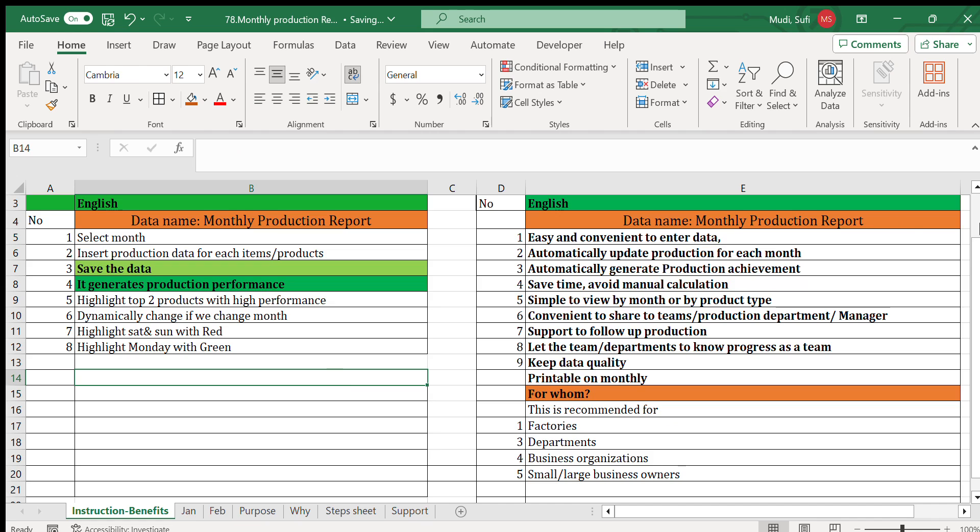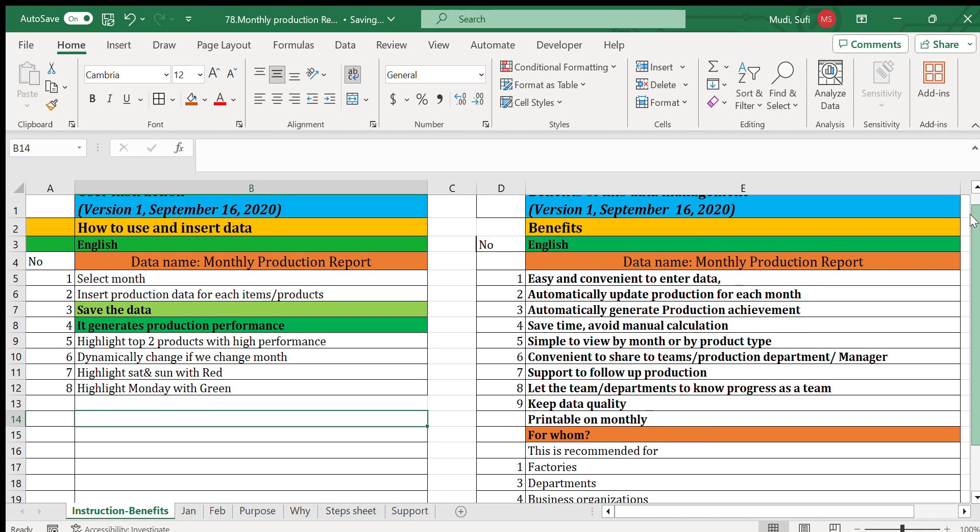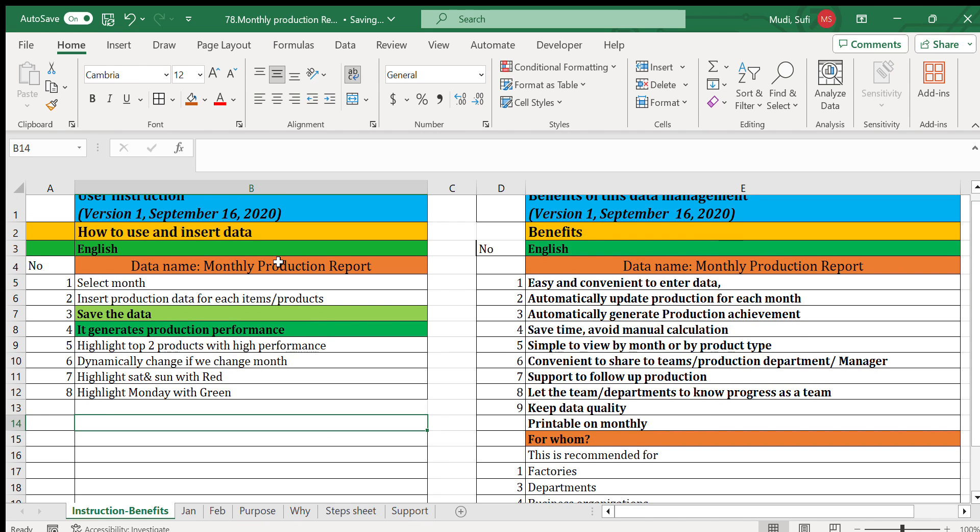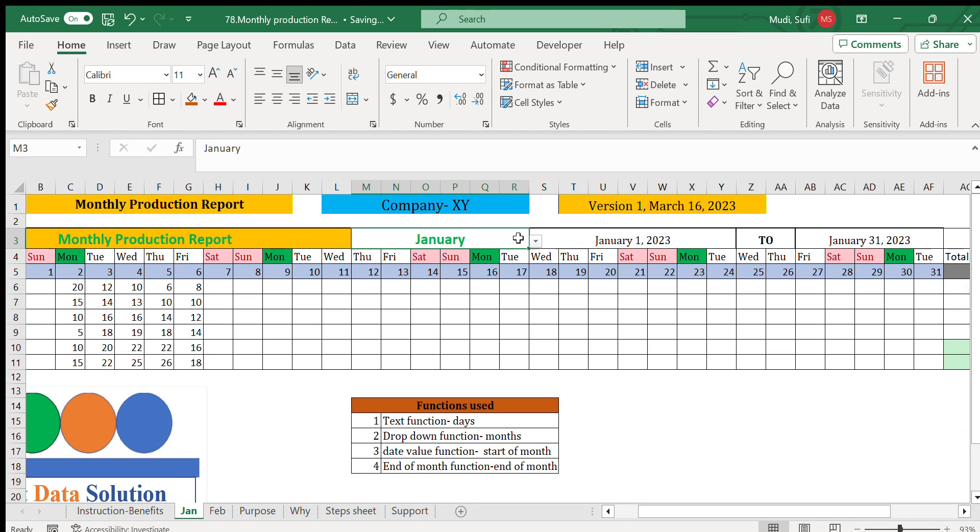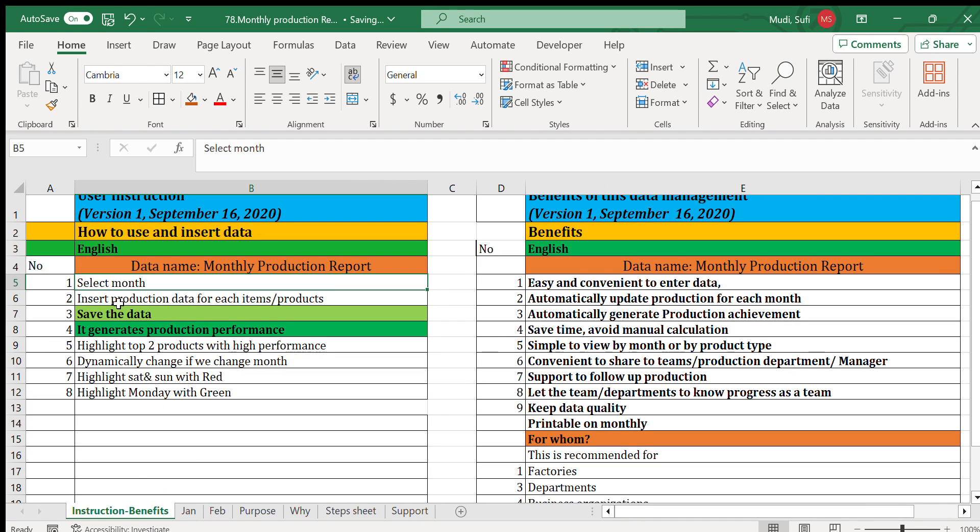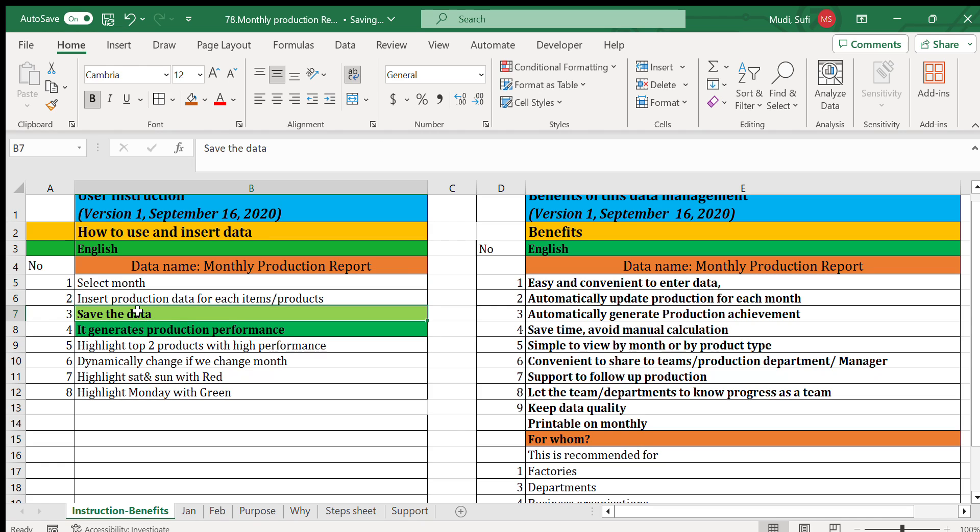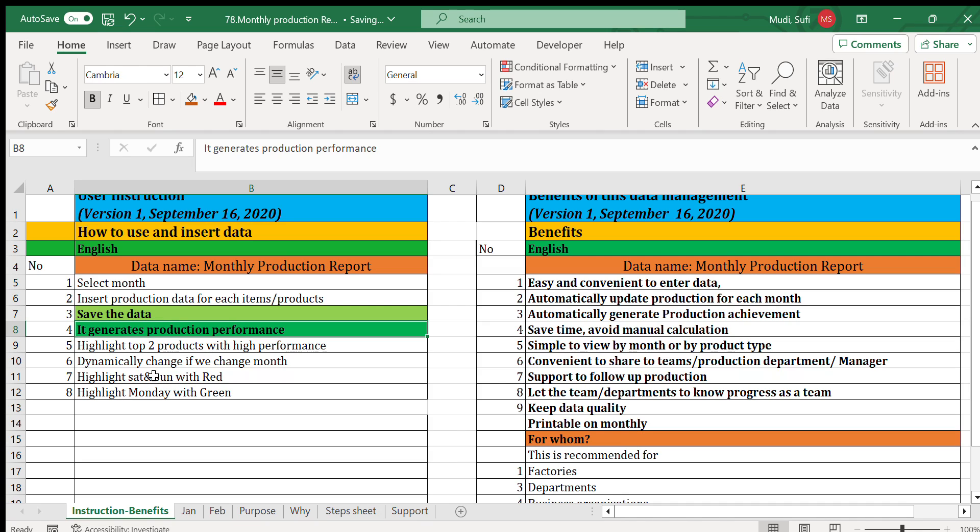When it comes to instruction, it says we have to select the month from dropdown here, then we have to insert the production of the items, then we save the data. Then it will automatically generate the performance dynamically and at the end it will highlight with colors.